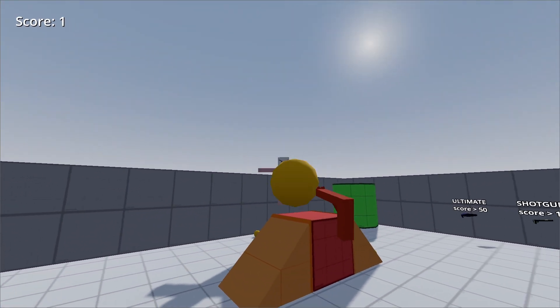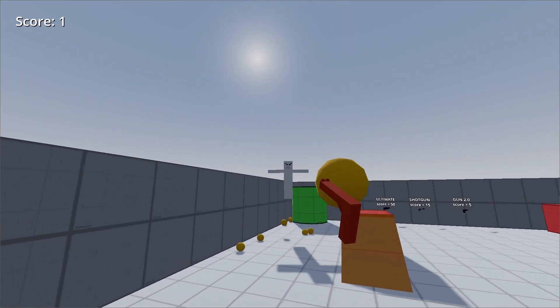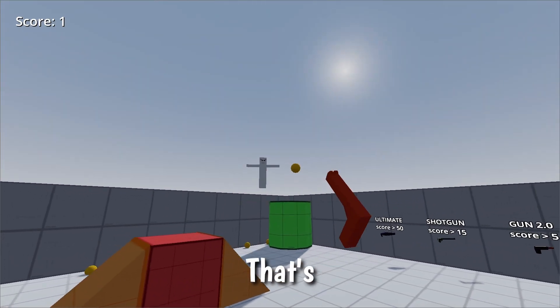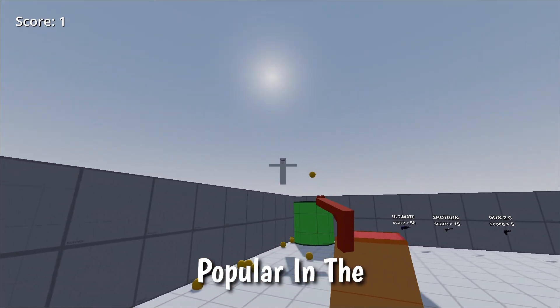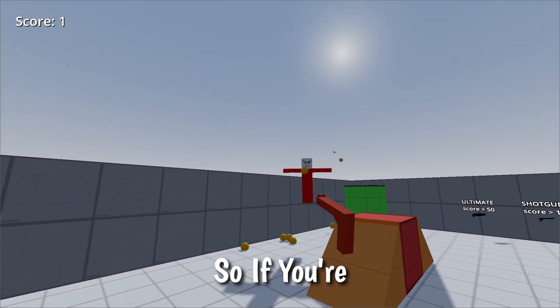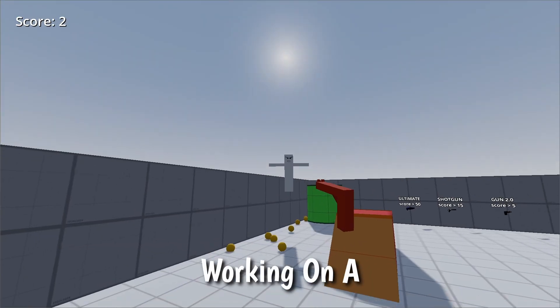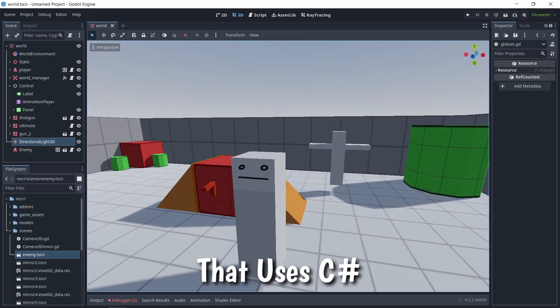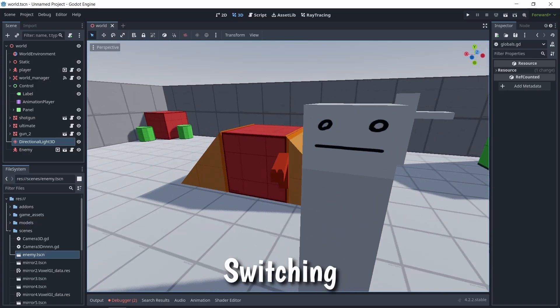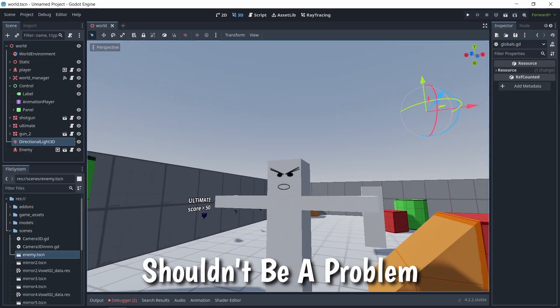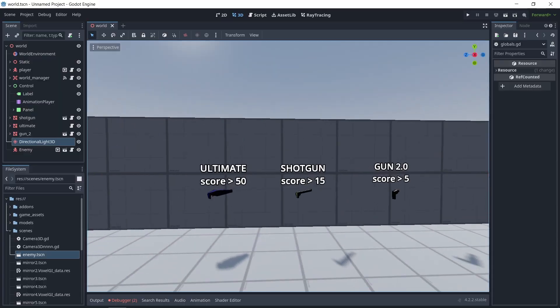The cool thing about C Sharp is it's a language that is popular in the game engine industry, so if you're already working on a game engine that uses C Sharp, switching to Godot should not be a problem.